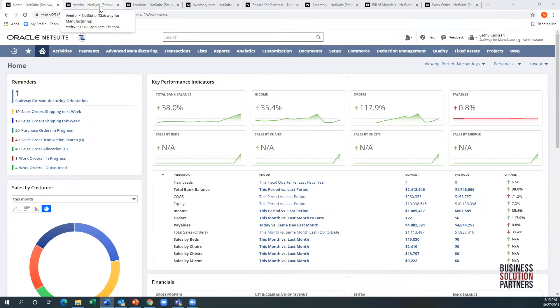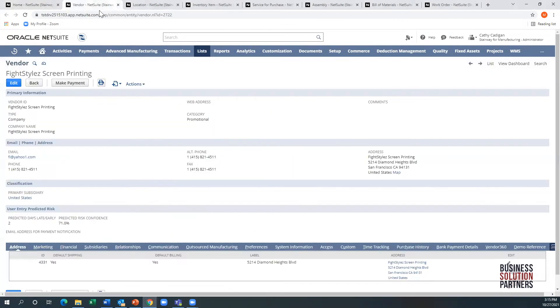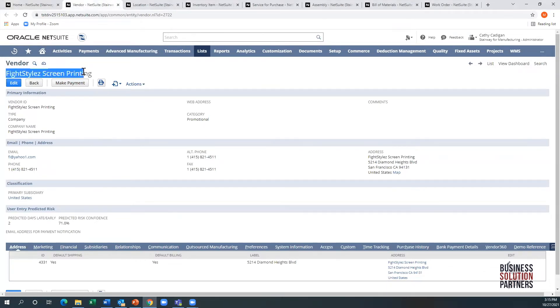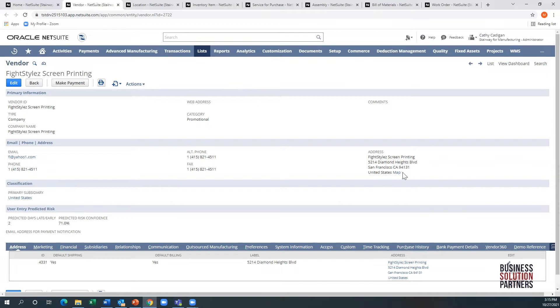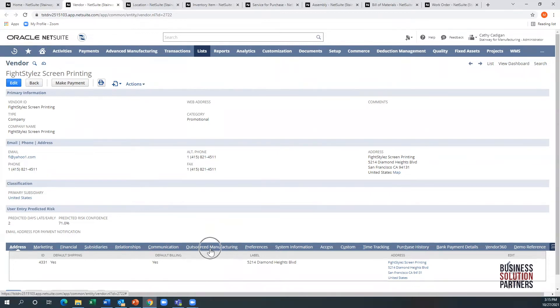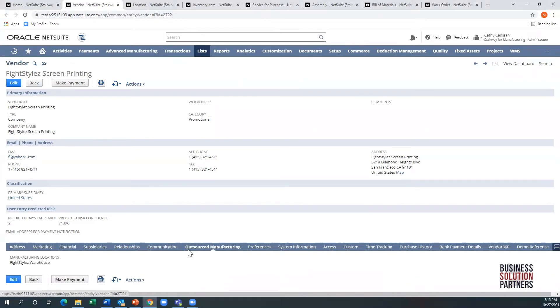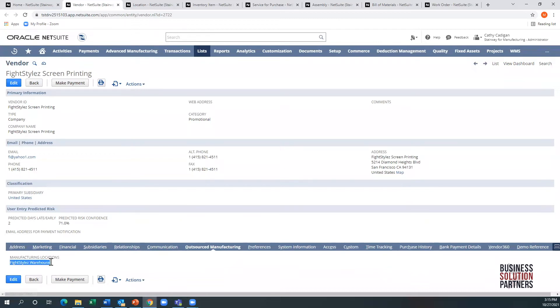We'll start off with the supplier. This is my printing company located just outside of San Francisco. The main component here is if we go to the outsourcing tab, we can see it is tied to a location. That is the location where the inventory will sit for the raw material and potentially also the finished good.